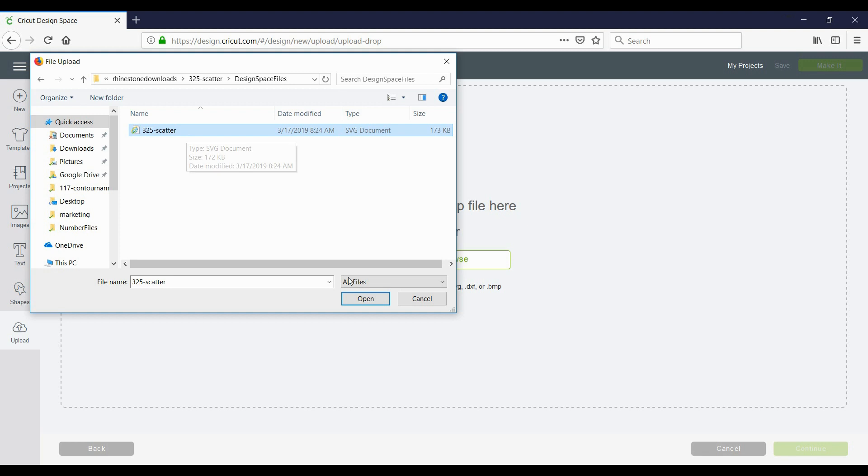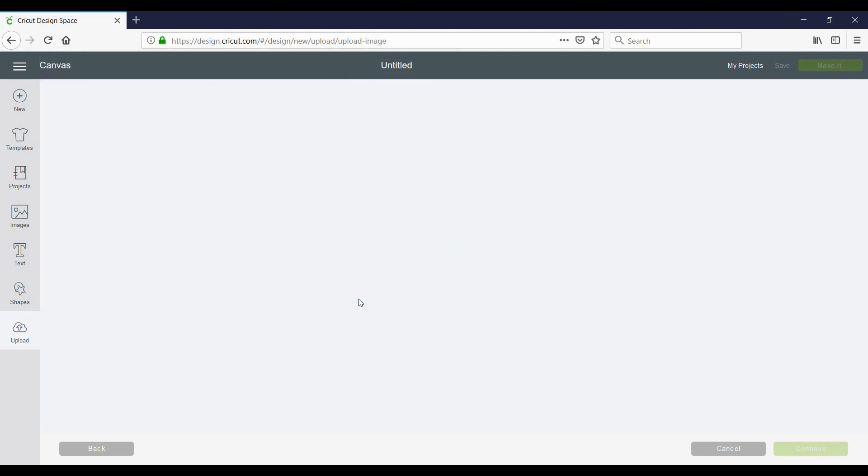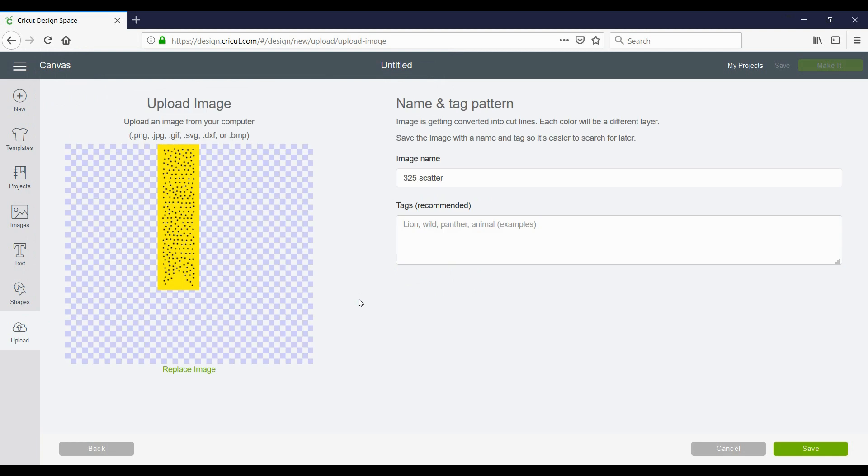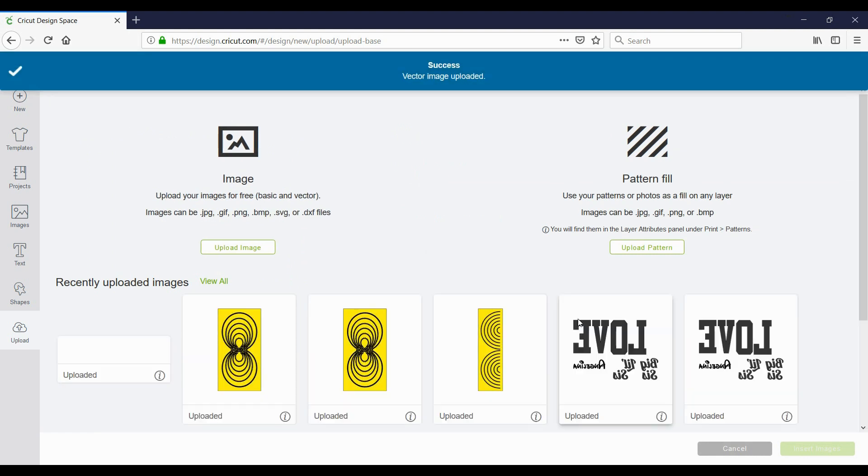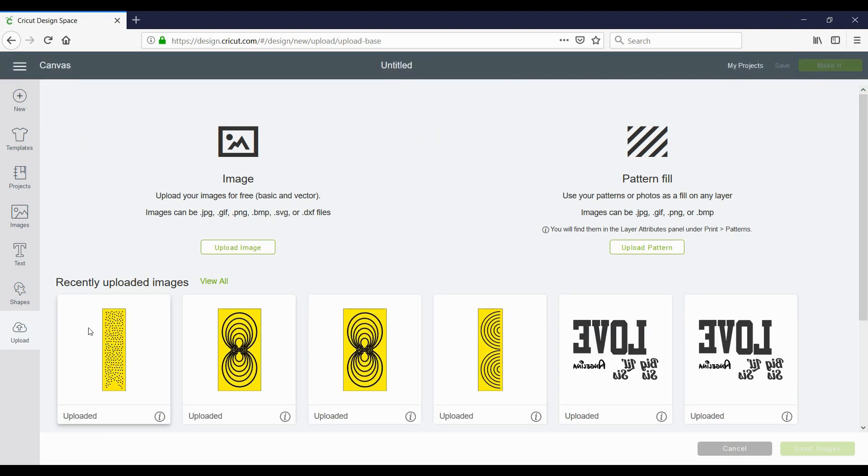So you're going to highlight it and you're going to click open. Here you can add different names or tags if you want and click save. And now here is your uploaded file. So you're going to highlight it and then click on the bottom right corner for insert images.